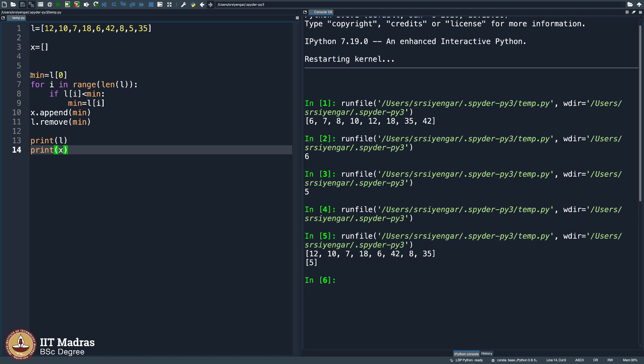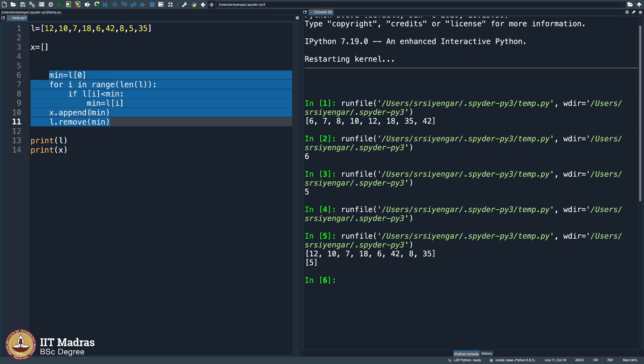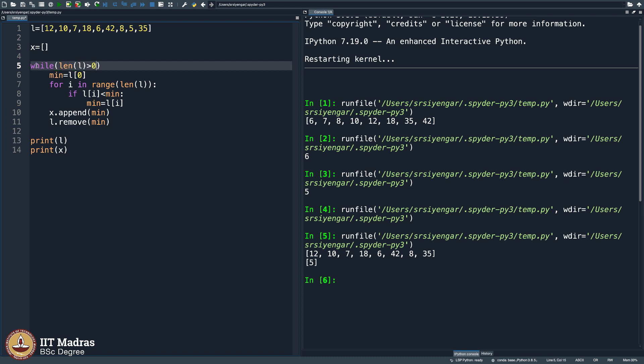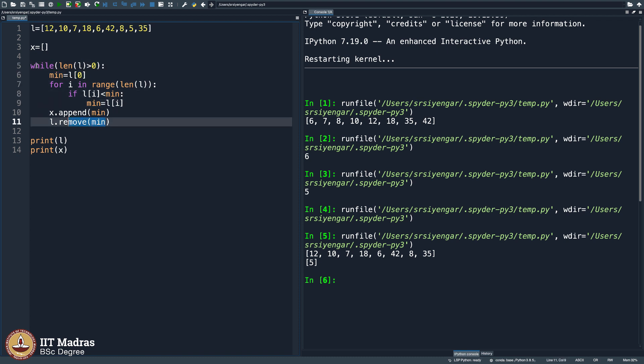But then we need to keep doing this. So this entire stuff should be inside a small loop. You see, what is that loop? I will say, while L is not empty. Of course, we are not going to write it like that. We are going to write it symbolically. We will say, while length of L is greater than 0, which means L should have at least one element, then I go ahead and do this. As I know, slowly the length of L is decreasing because of this line here, where I am removing one element at a time. And finally, outside this while loop, I am going to display L and x.